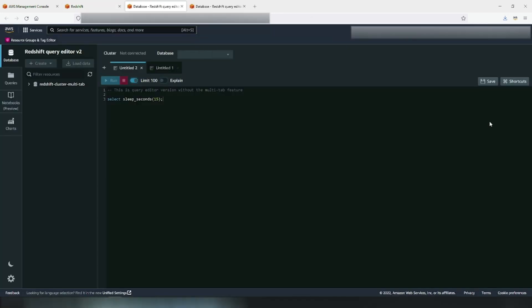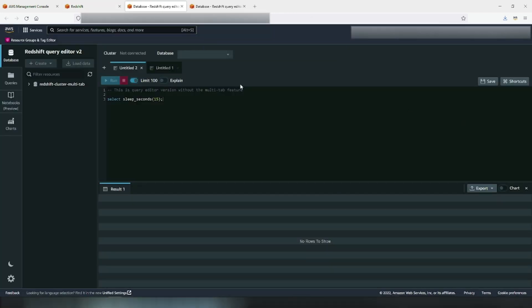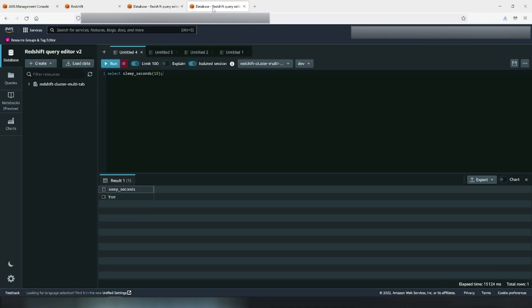For this demo, I have an older version of Query Editor V2 without the ability of concurrent query execution in one browser, and another browser where you can execute concurrent queries in multiple tabs.